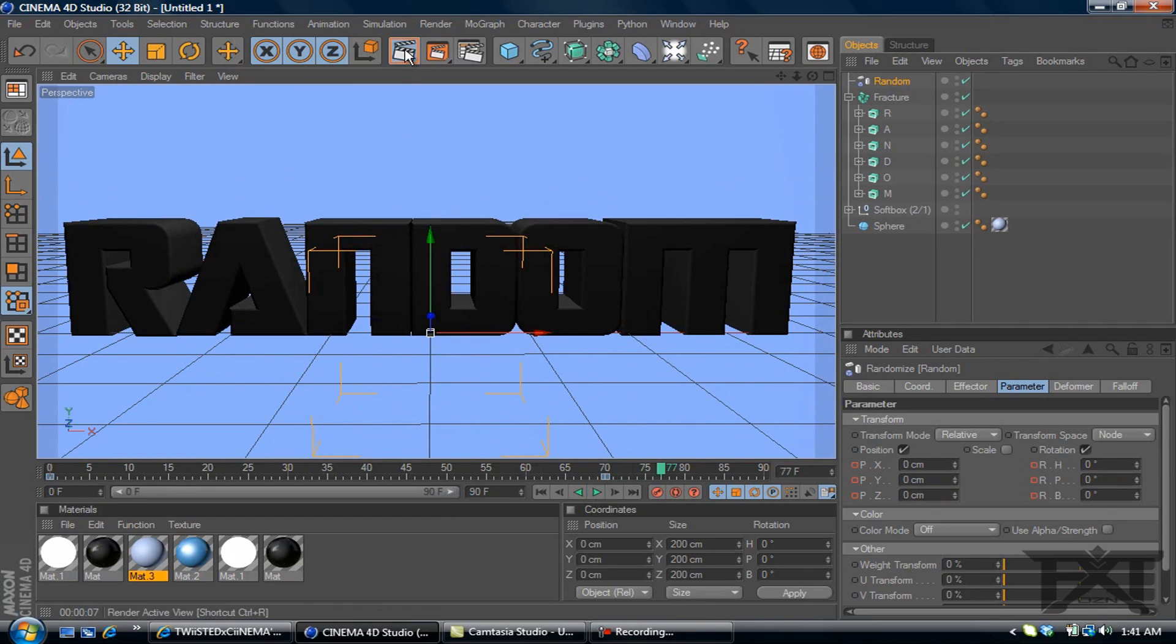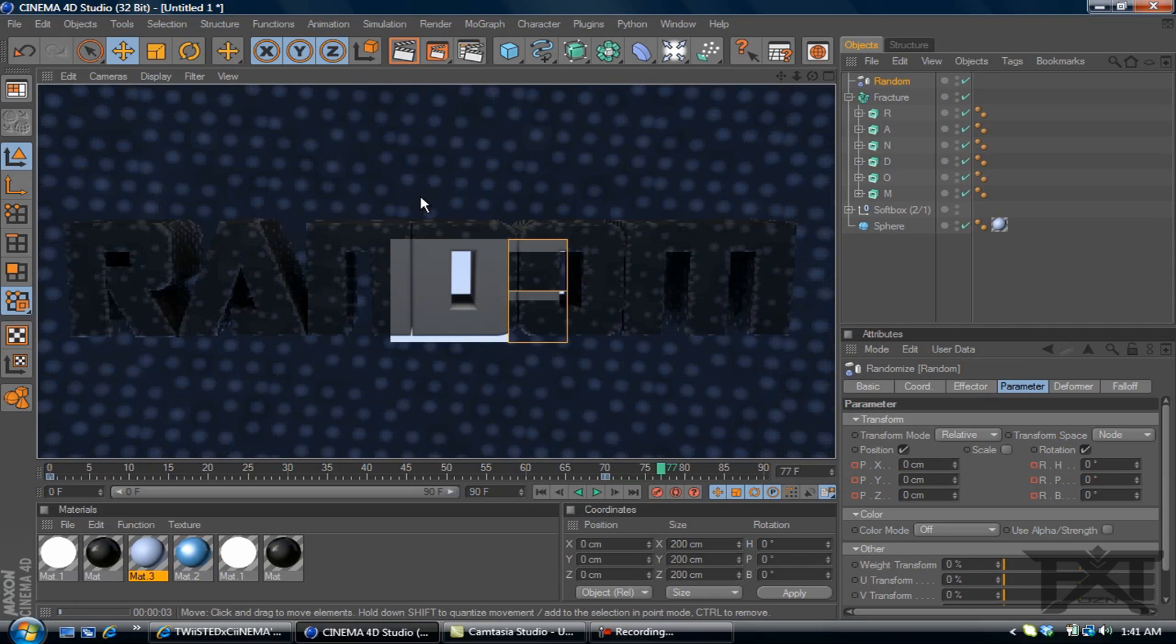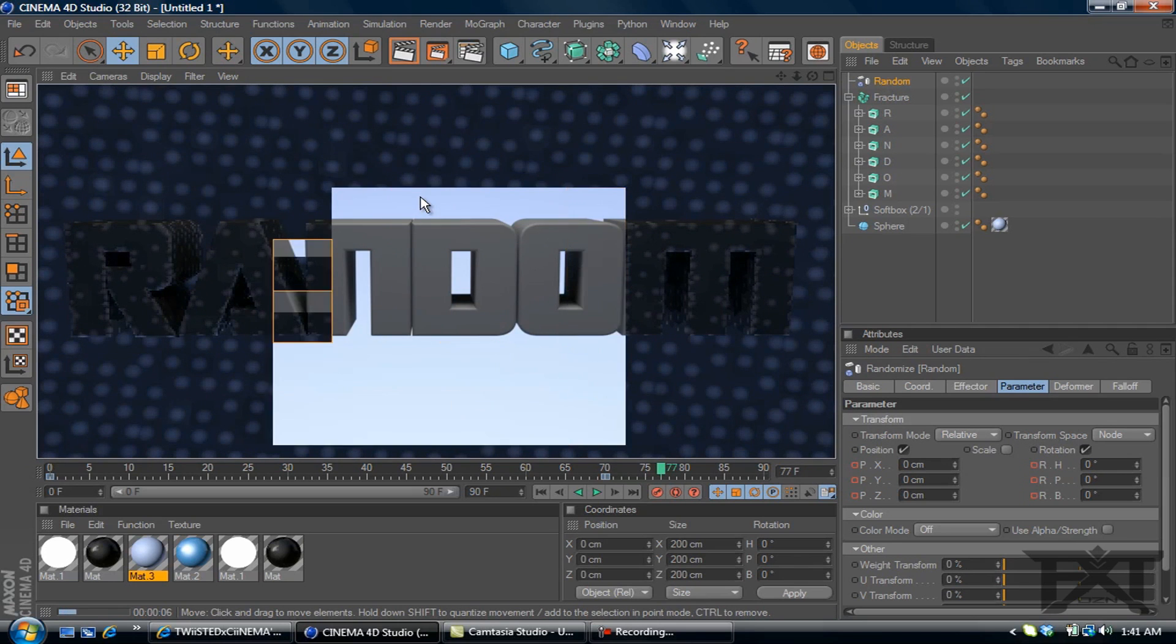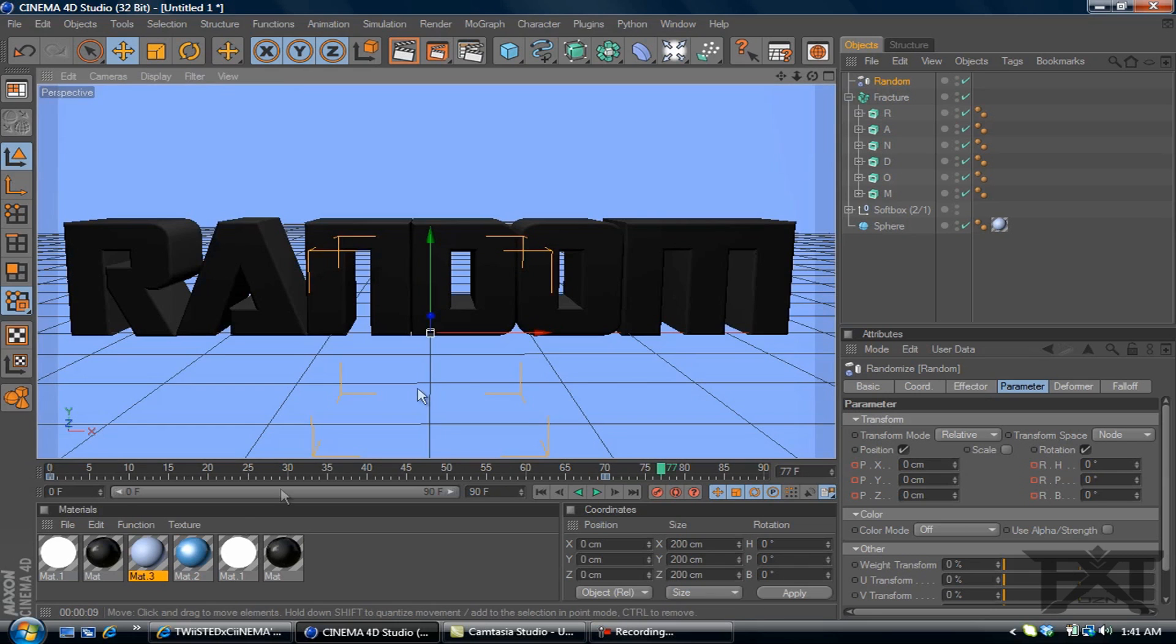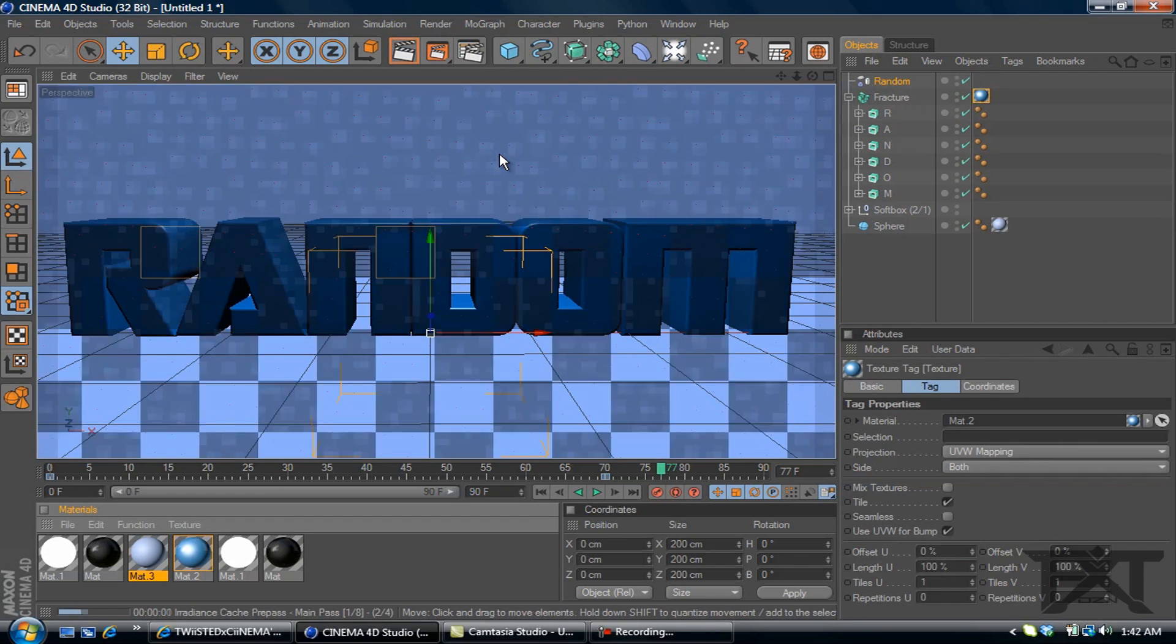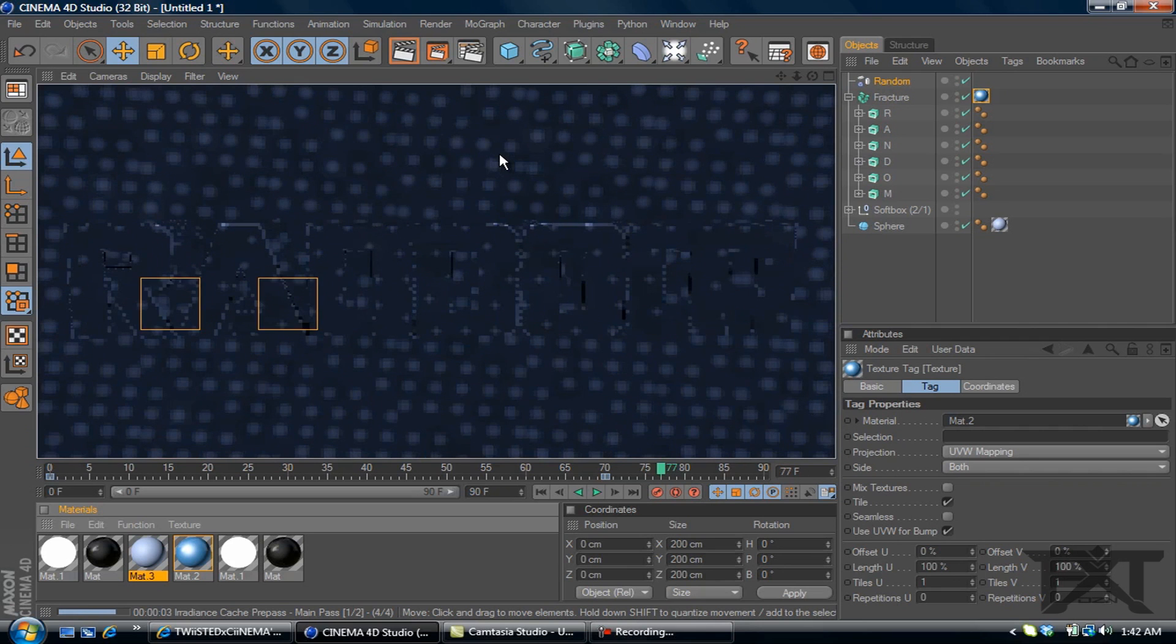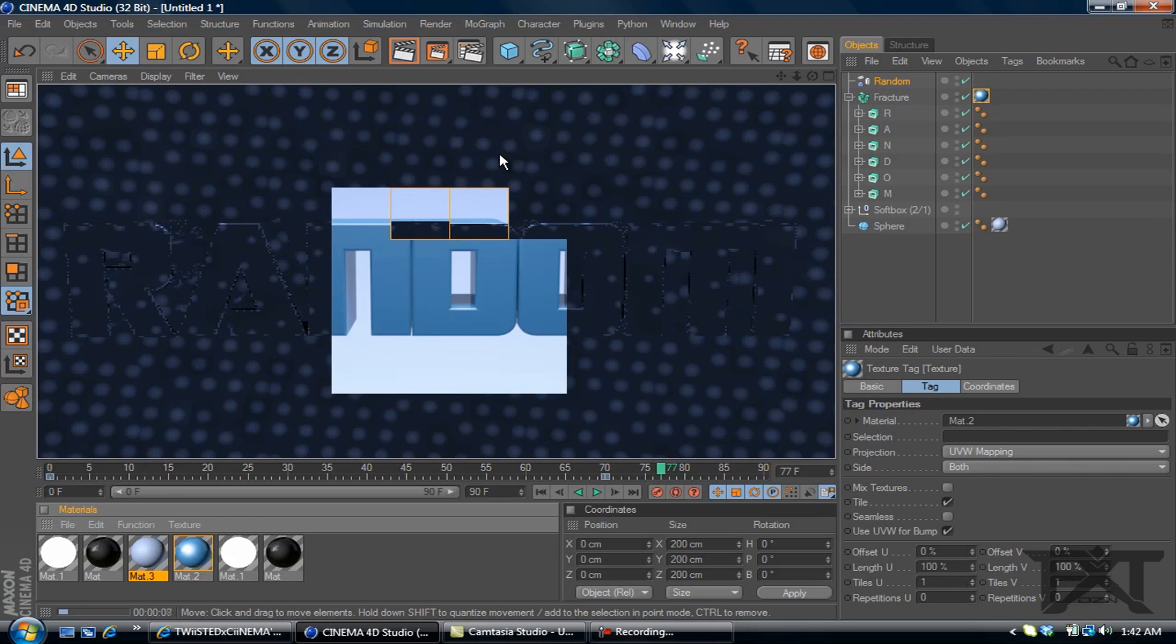Now render that out. You can see it don't look bad. Add a material to our fracture. Render that out once again. Give you a better look of it. And there you go.